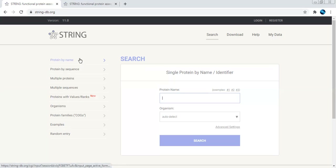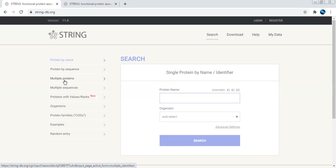I will show you how to use this database with different search options. You can search by protein name or protein by sequence. If you know the particular name of your gene or protein of interest, you can directly write it. Or if you have the sequence, you can use that for searching. We can also do a multiple protein search — if you have a list of proteins with your targets, you can use that tab. You can also provide multiple sequences in FASTA format.